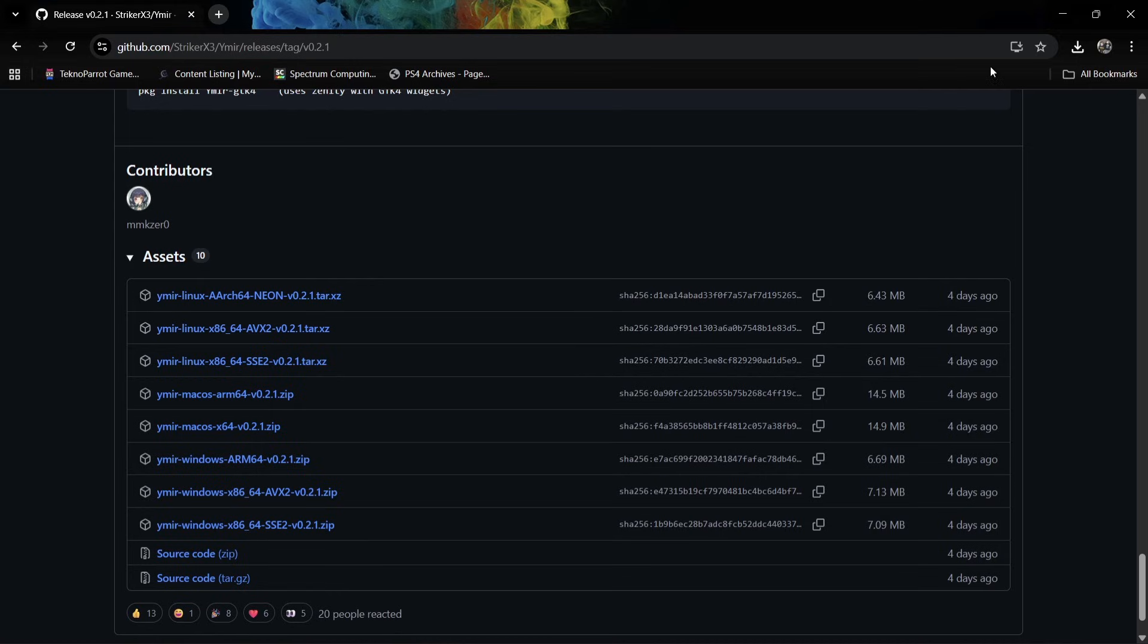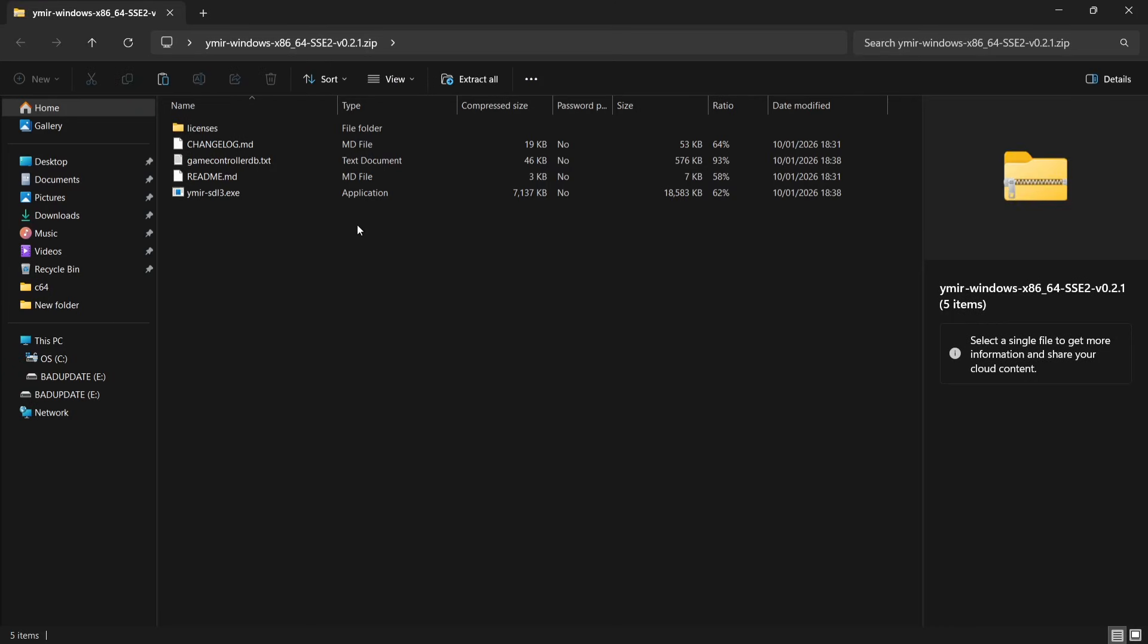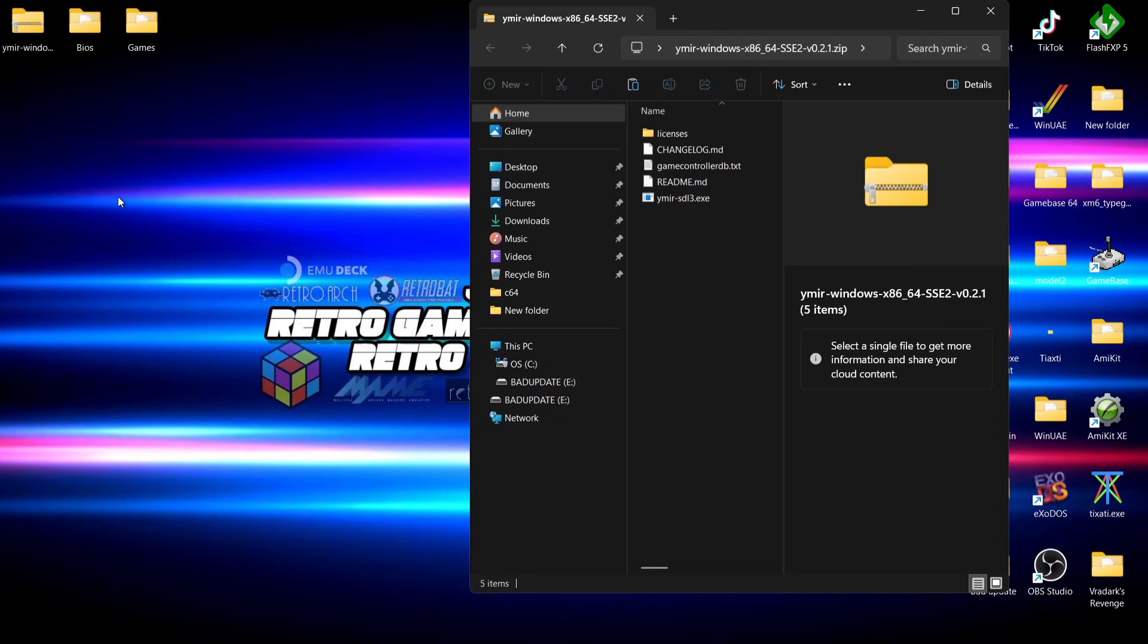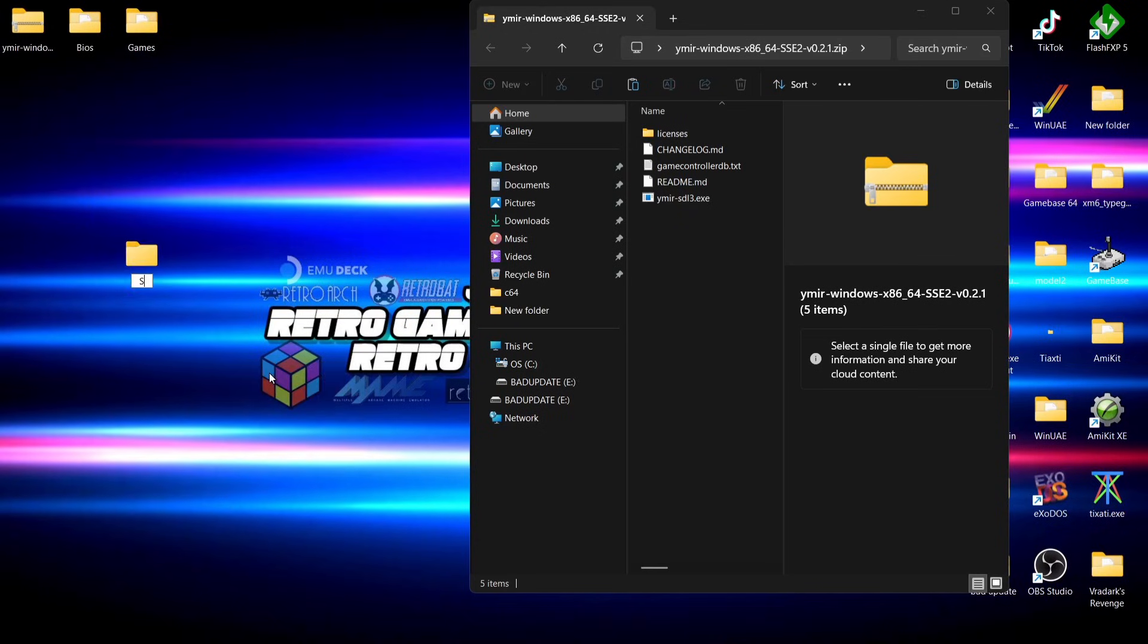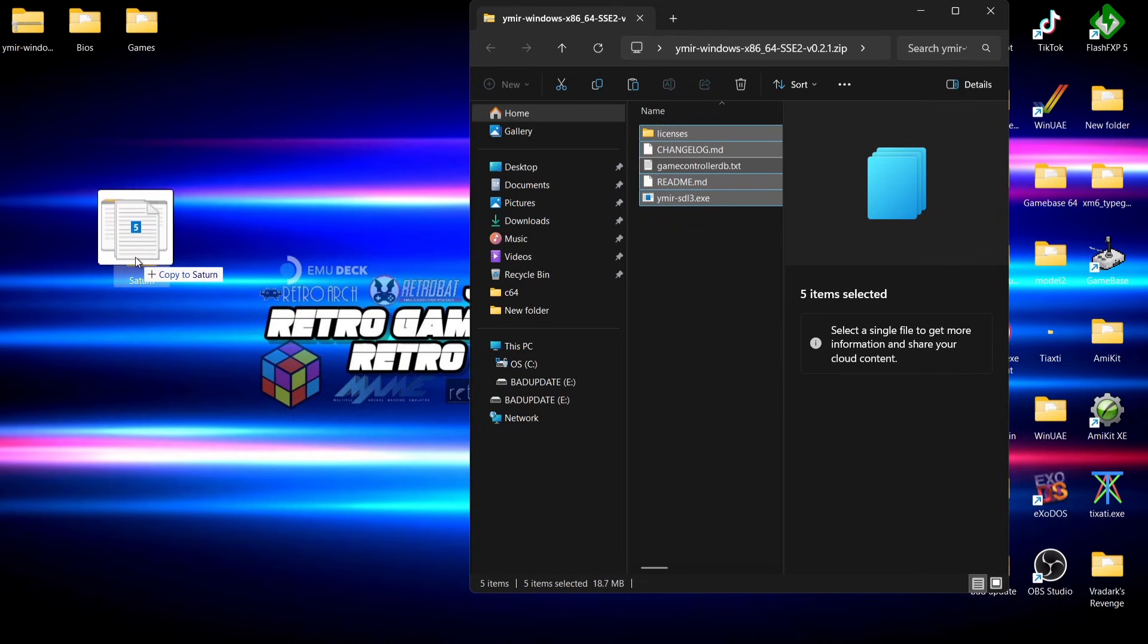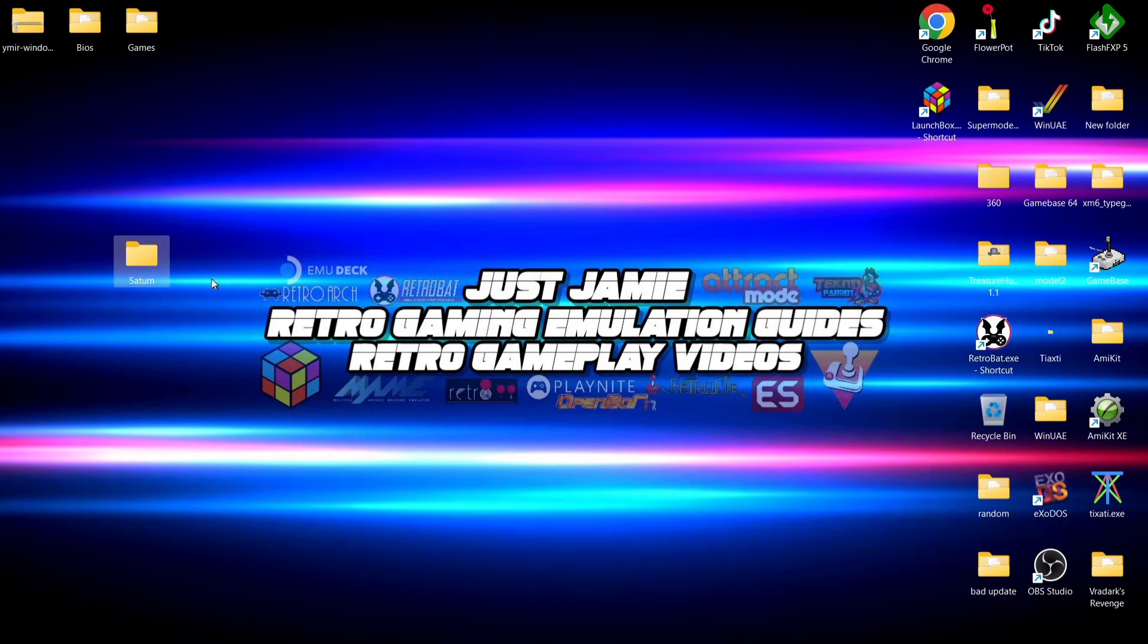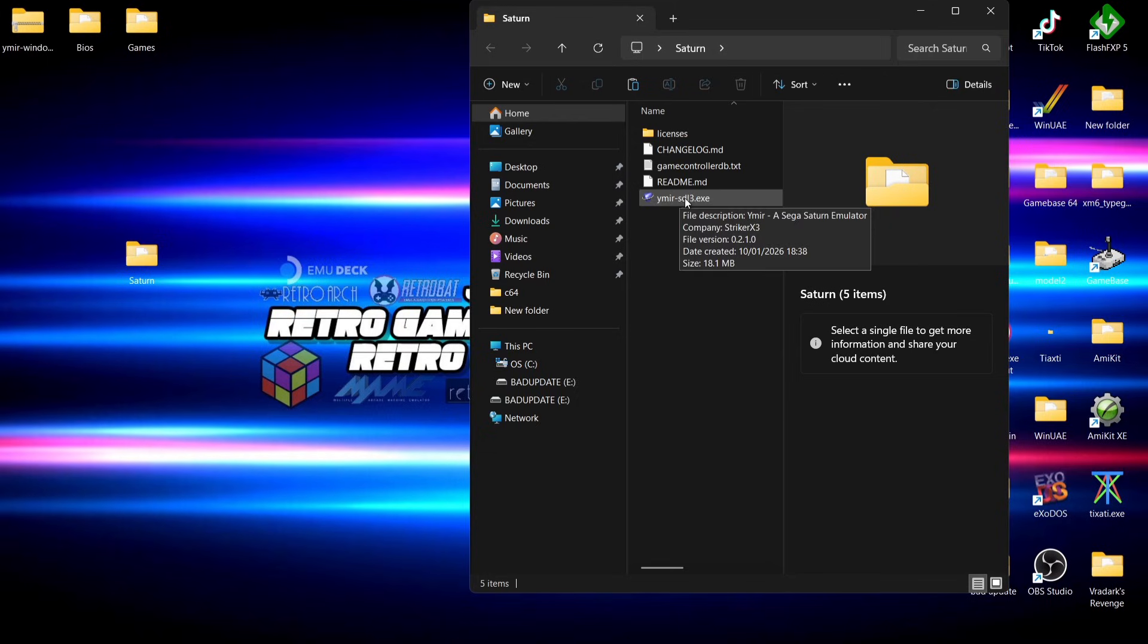I've already downloaded Yamira. What I'm going to do is actually create a new folder on my desktop, just right click, new folder, and you can call this whatever you like. I'm going to call this Saturn. All you need to do is extract the contents from the zip folder into that new Saturn folder.